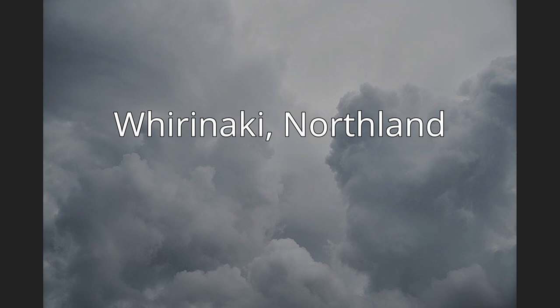Whirinaki, Northland. Whirinaki is a locality on the Whirinaki River in the South Hokianga, in Northland, New Zealand.